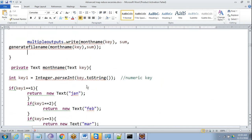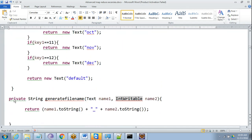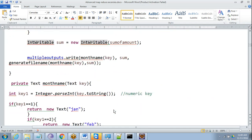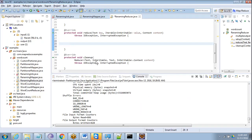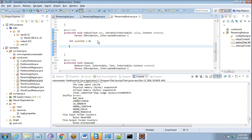Now we need to define one more method called generateFileName — that is like a private string generateFileName. So I will do this and we will explain it. Instead of context.write, the first thing we need to do is create an int sum of amount, let's make sure it is 0.